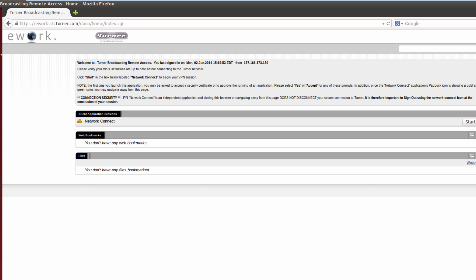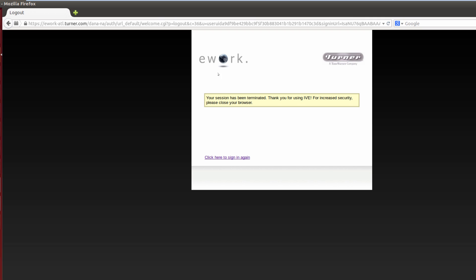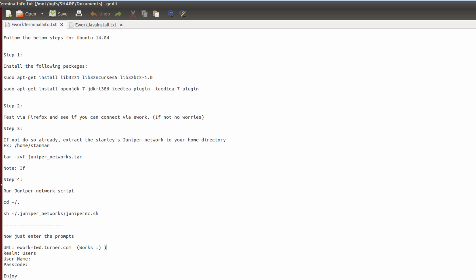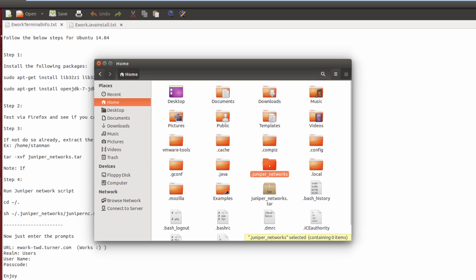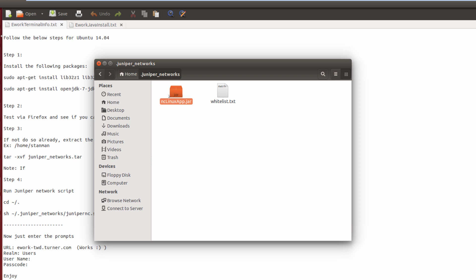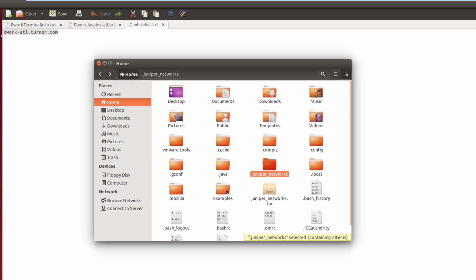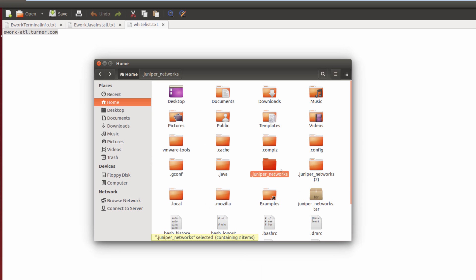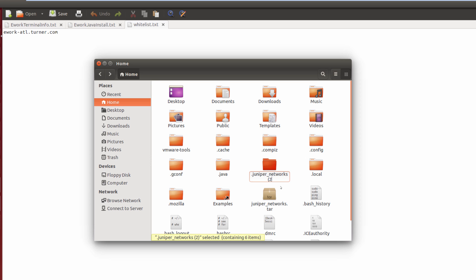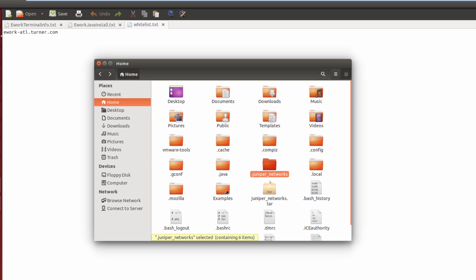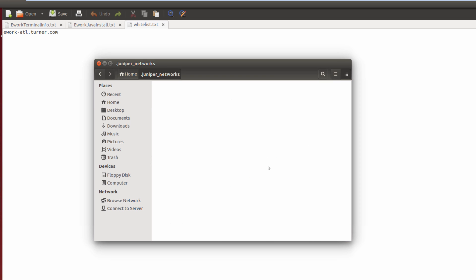Don't worry — we now have a solution that isn't a pain like that. Let's close the browser. Notice it did create a .juniper_networks folder — I think something gets hung up when it tries to download and install everything. It has the network connect Linux app and a whitelist file, but the files are really incomplete. Let me extract my working version in there, delete the incomplete one, and keep mine from Ubuntu 13, which has all the files.